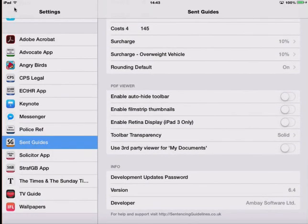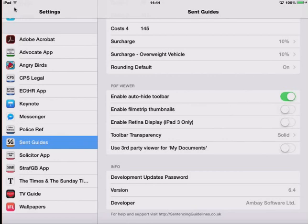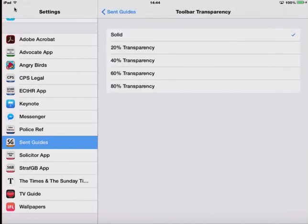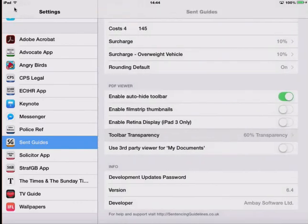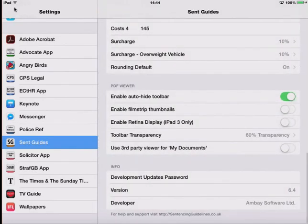The second set of changes we're going to make is to automatically hide the toolbar when we're viewing an offence guideline. We can also adjust the transparency of that toolbar so we can actually see through it to the actual guideline itself.